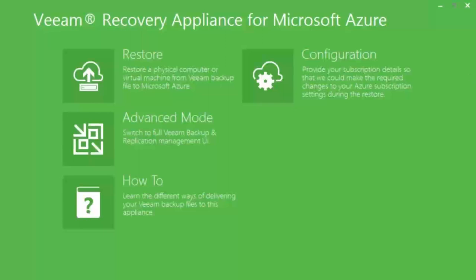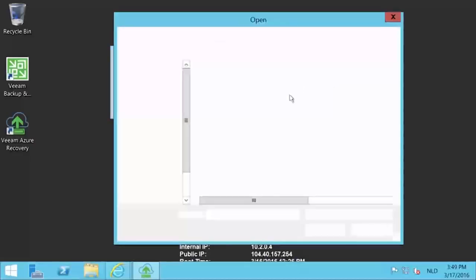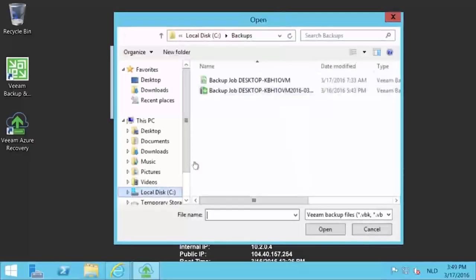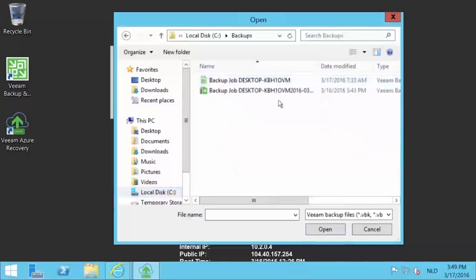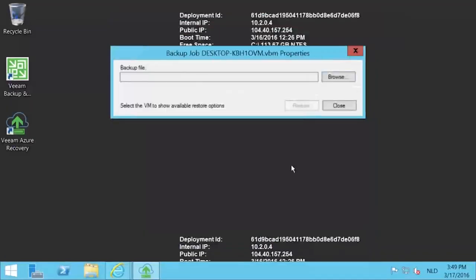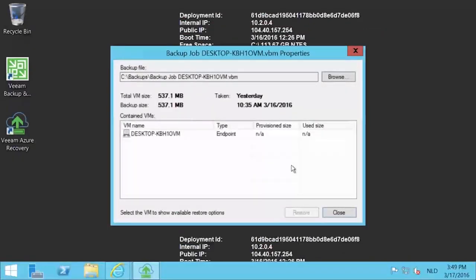Now let's start a restore. Press the restore button. On the select backup file to restore window, select the file that you uploaded before as we showed in a previous demonstration. The backup file will be read to see what the contents are.